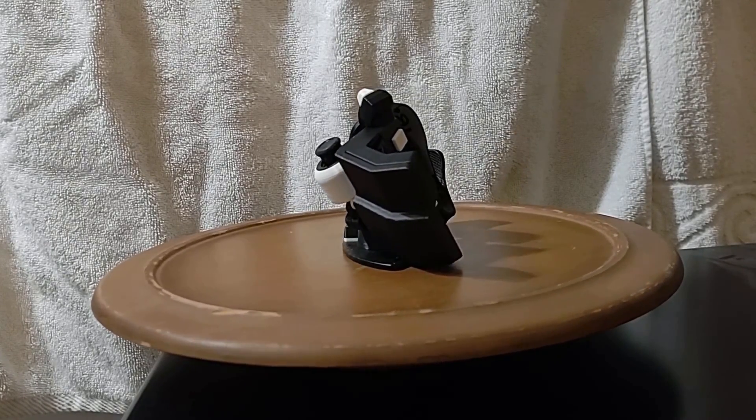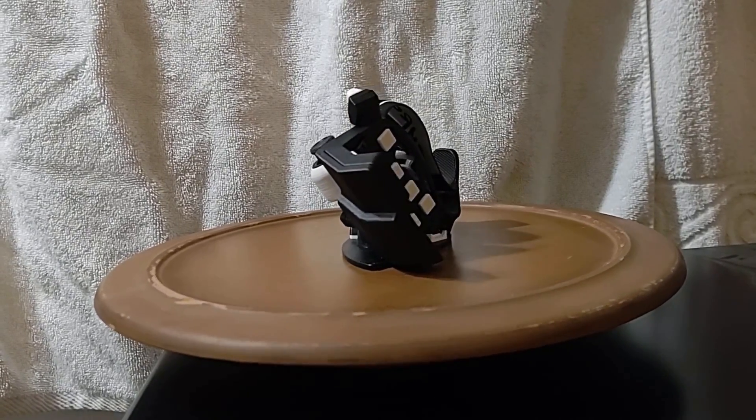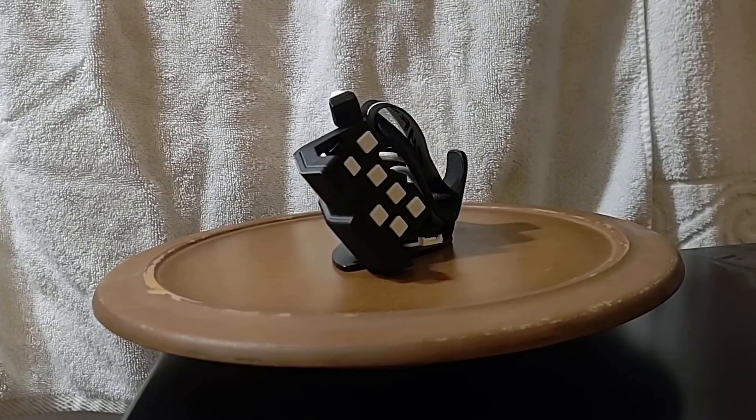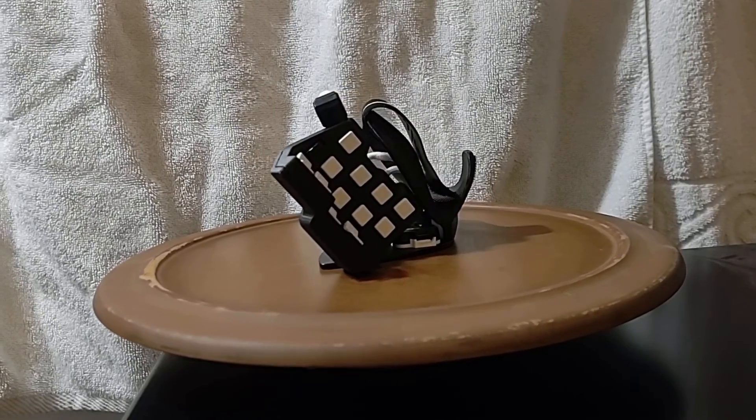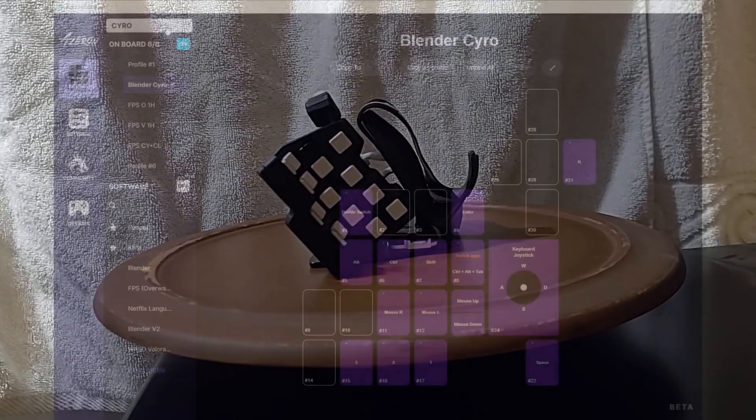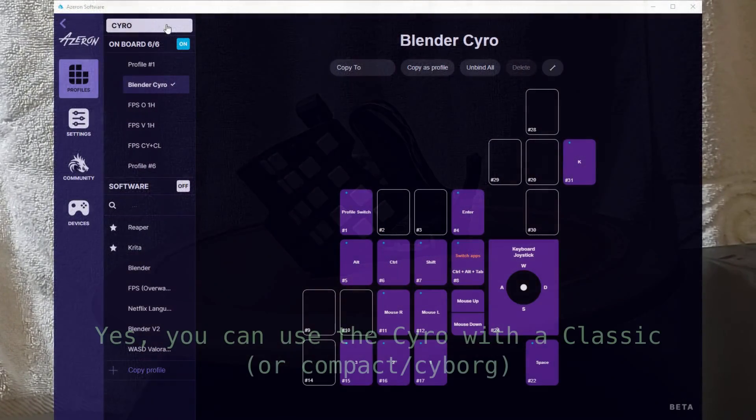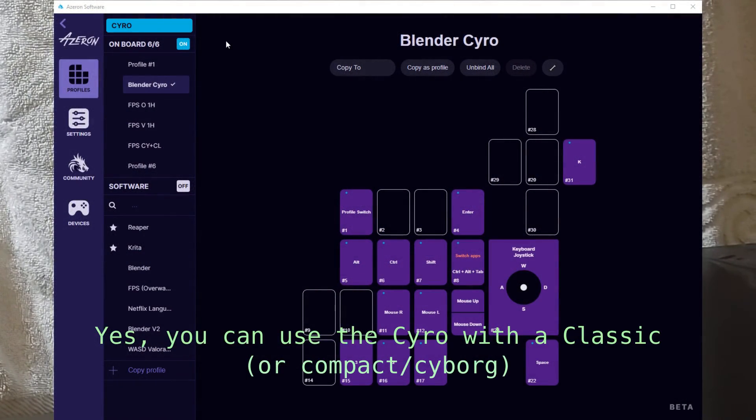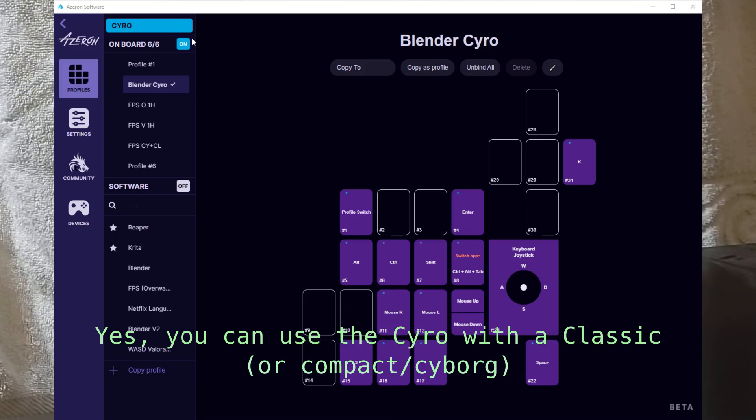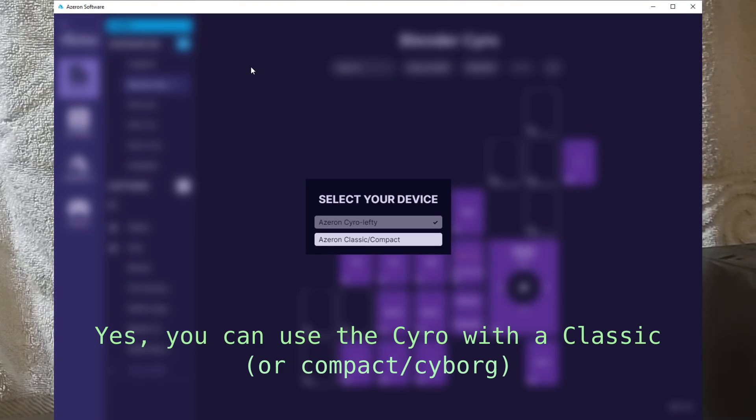So now that I established that, why did I get the Cyro? Well, of course, I want more buttons. There's that.